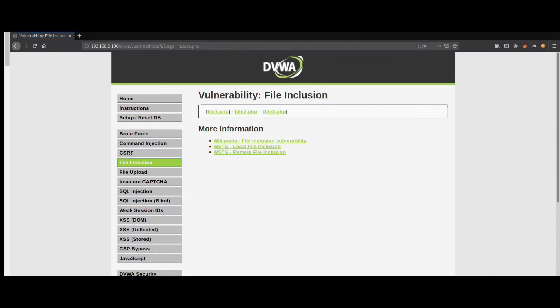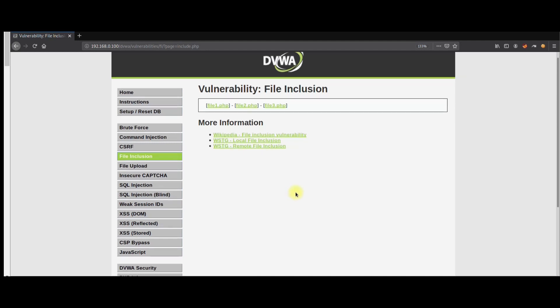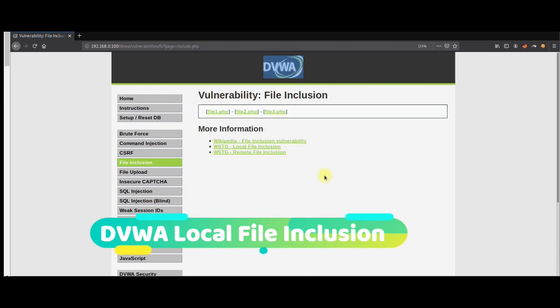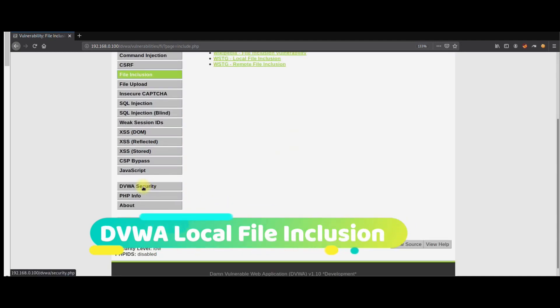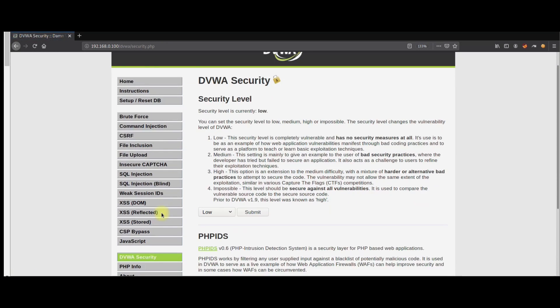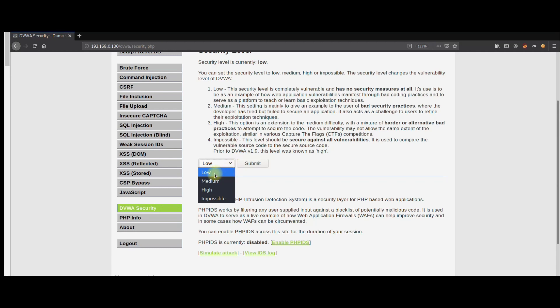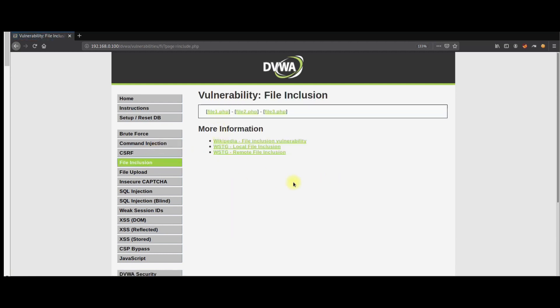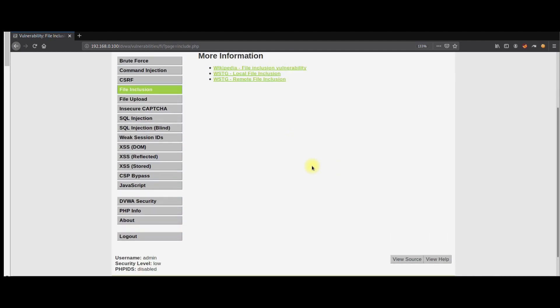Hello everyone, today I am going to demonstrate file inclusion vulnerability that will allow the attacker to read sensitive files from the system. To demonstrate this vulnerability, I am going to log in to this DVWA application. The DVWA security is set, and I'll go to the file inclusion section.